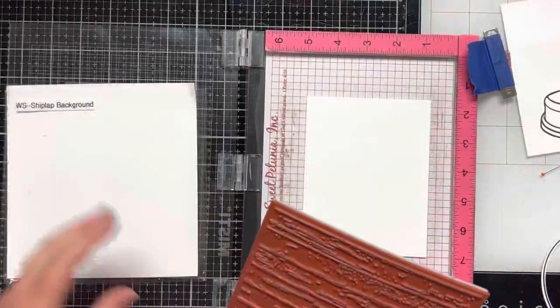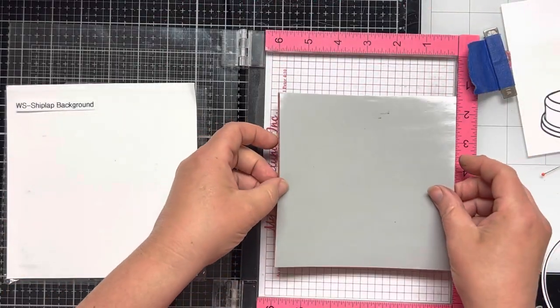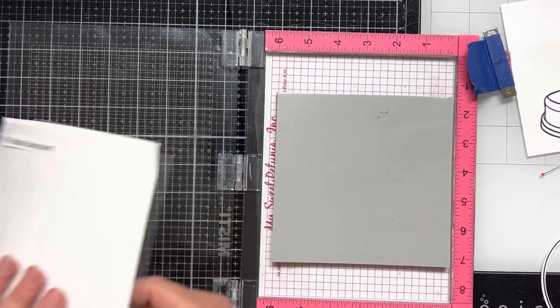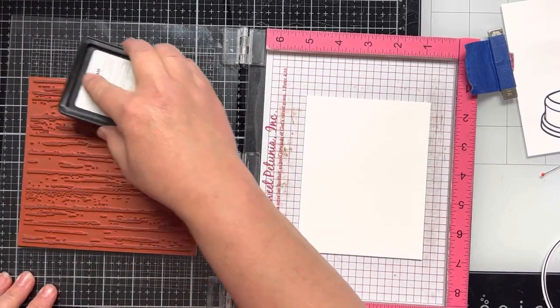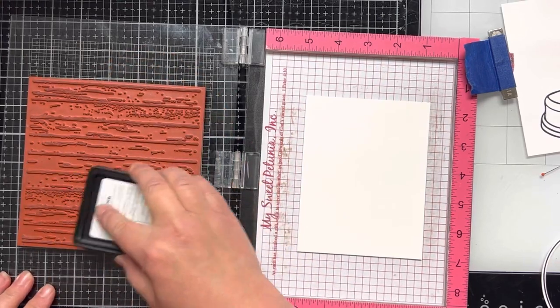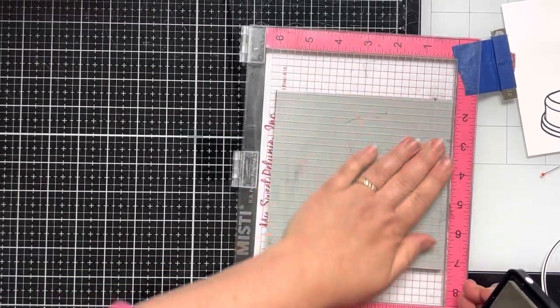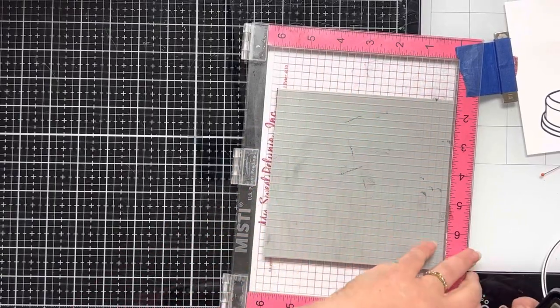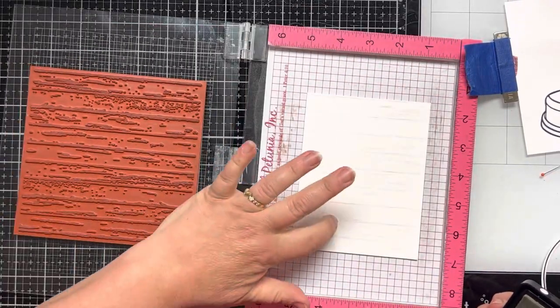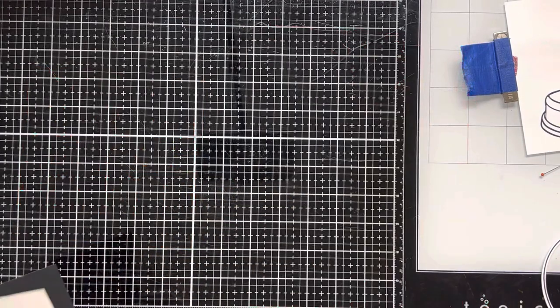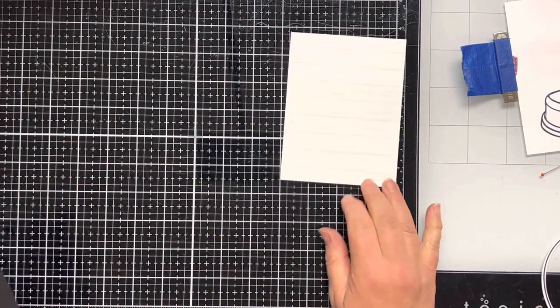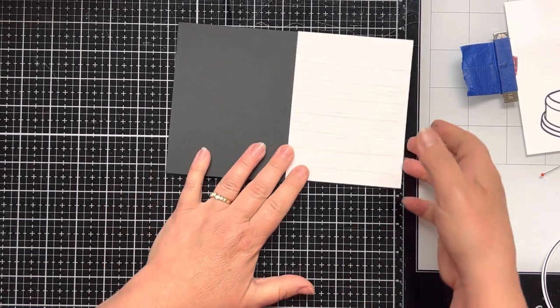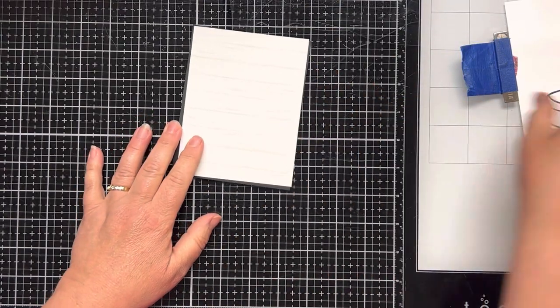While I have my Misti stamping tool out, I'm going to stamp my shiplap background. I wanted the background to have a little interest and not just be all white. But I didn't want it to be that noticeable. So I stamp it one time with some Whisper Color ink and I think it came out great. I trim the shiplap paper down to four by five and a quarter. And I get a piece of black cardstock that's five and three eighths by four and one eighth.